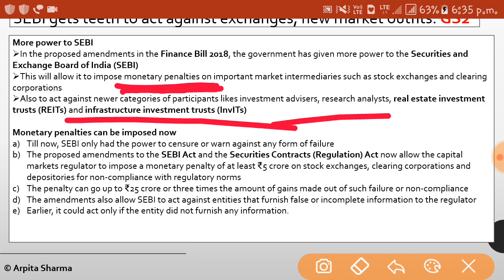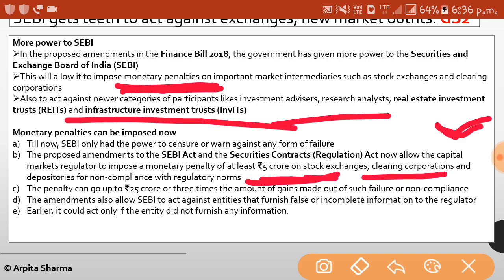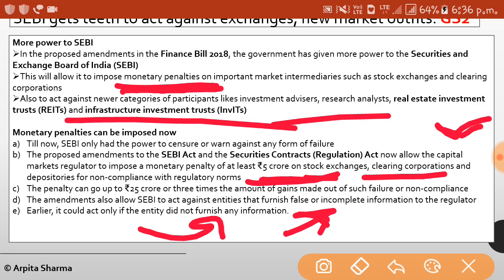Till now, SEBI only had the power to warn stock exchanges and market intermediaries. Now they can impose monetary penalties or fines. The proposed amendments to the SEBI Act and the Securities Contract Regulation Act allow the capital market regulator to impose a monetary penalty of at least 5 crore on stock exchanges, clearing corporations, and depositories for violating or non-complying with norms. The penalty can go up to 25 crore or three times the amount of gains made from non-compliance. Amendments also allow SEBI to act against entities that give false or incomplete information to the regulator.